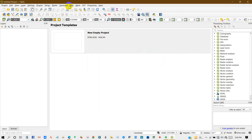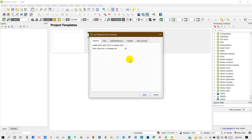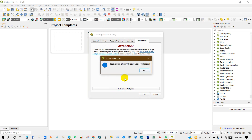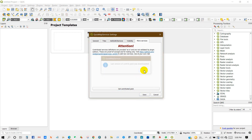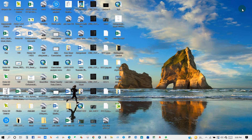Then go to Web, then QuickMapServices, then go to Settings, then More Services, and click 'Get Contributed Pack.' Then save and close QGIS, then restart again.